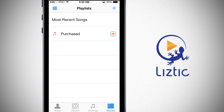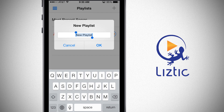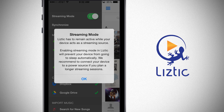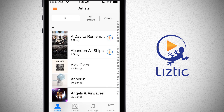Tapping the plus button in the top right-hand corner will allow me to create a new playlist. Tapping the top left-hand corner brings out your side menu, where you can enable streaming mode. You'll get a pop-up letting you know that LizTick has to remain active while your device acts as a streaming source. It keeps your device awake and allows all of your other local devices to stream all the content from your device.